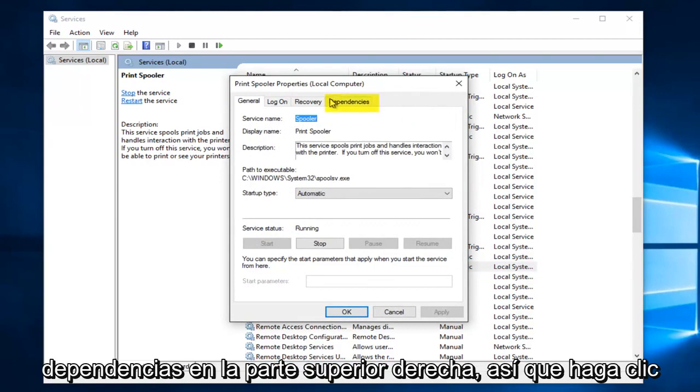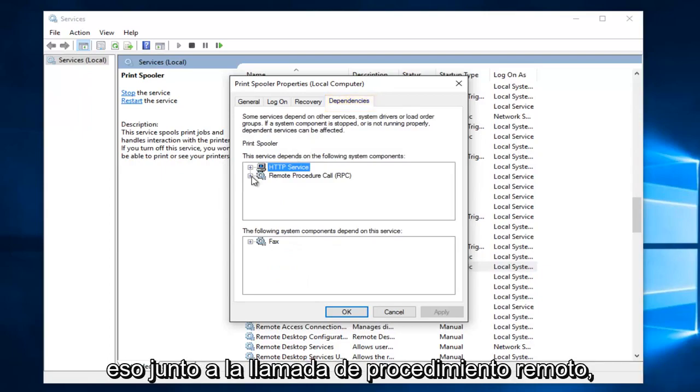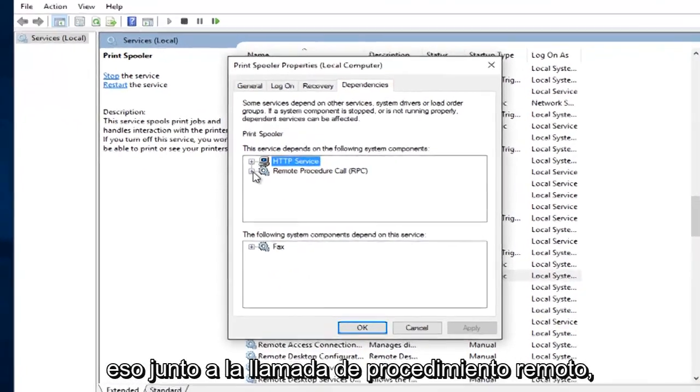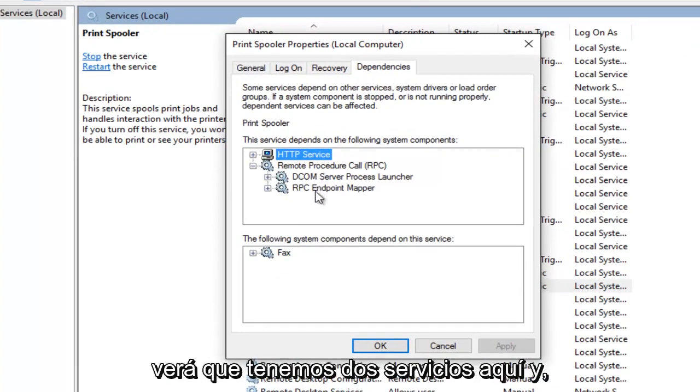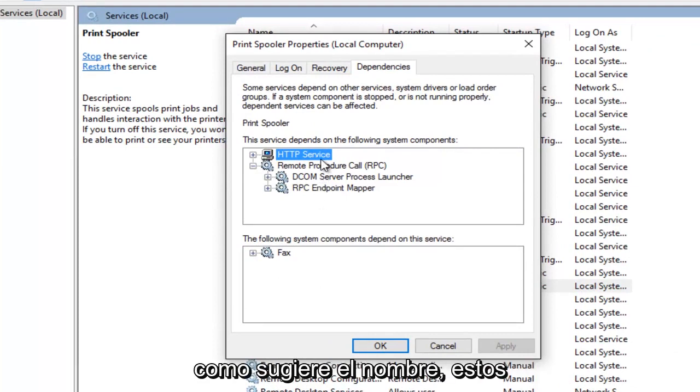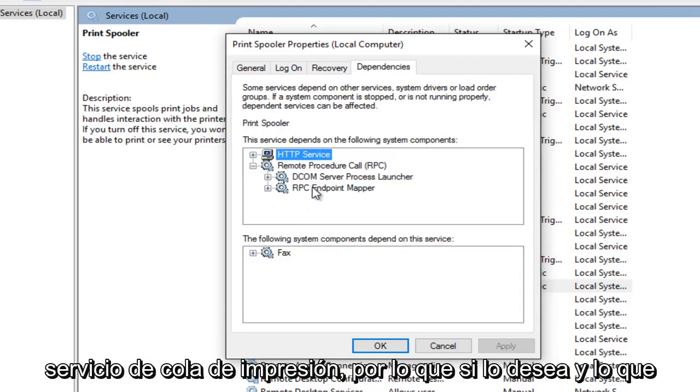Underneath dependencies at the top right. So click on the dependencies tab. Left click on that. Next to remote procedure call, you see we have two services right here. And as the name would suggest these services are dependent upon the print spooler service.